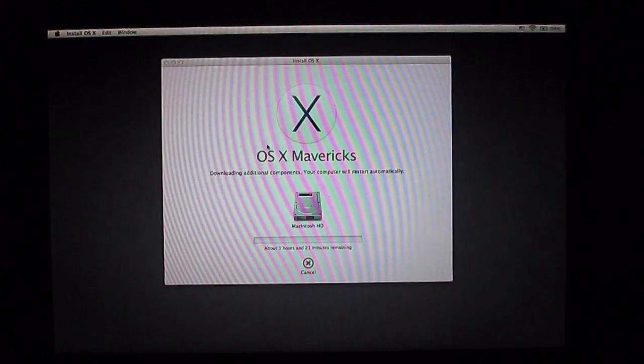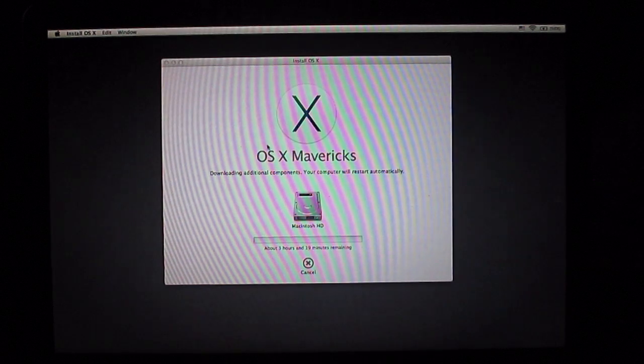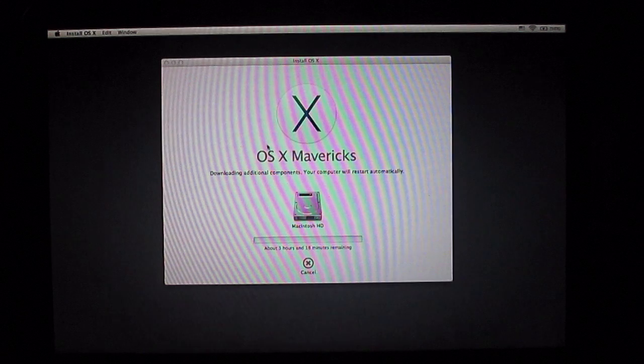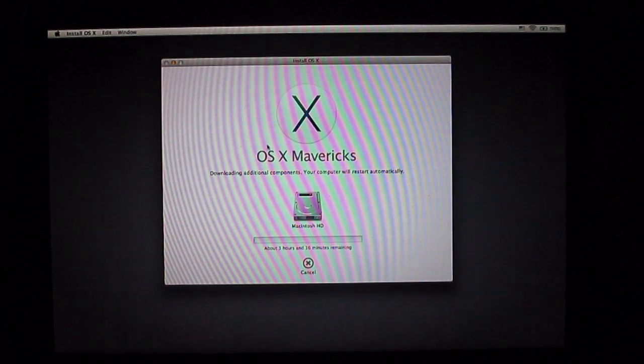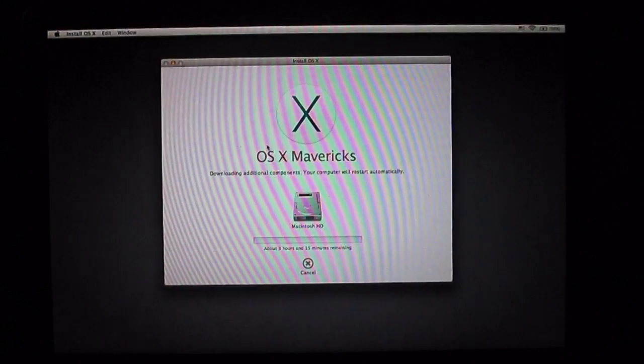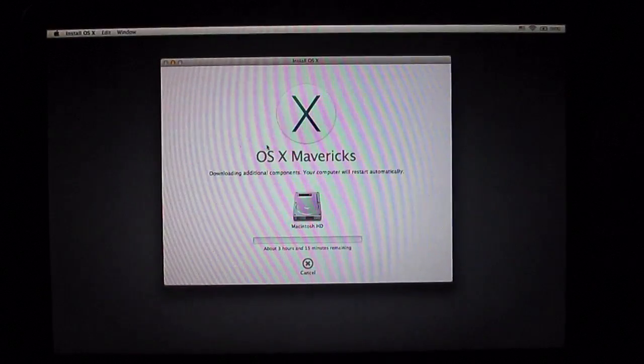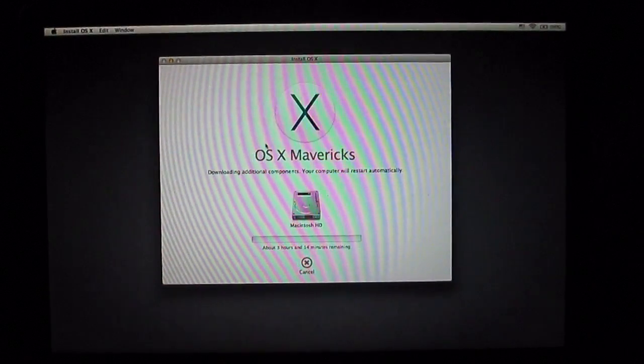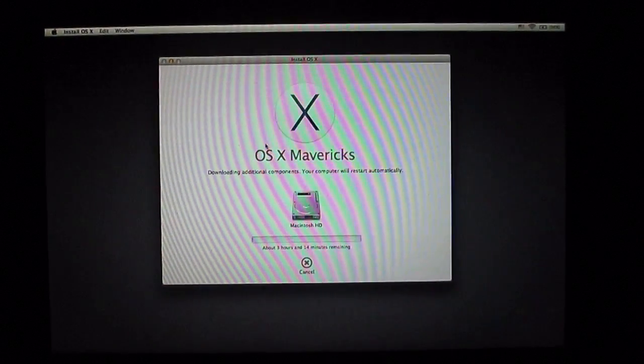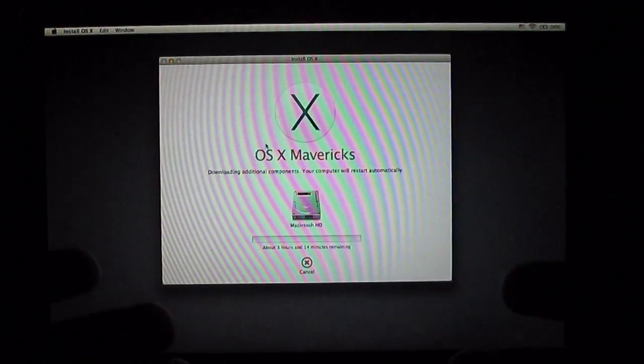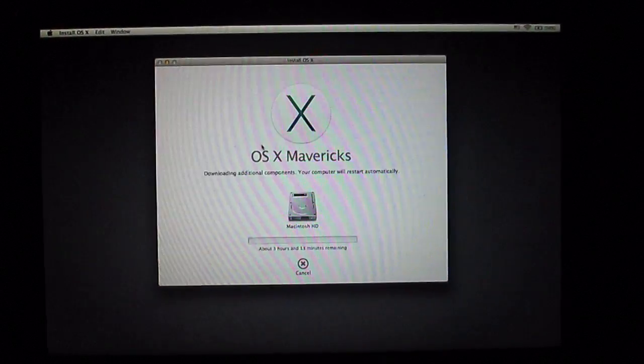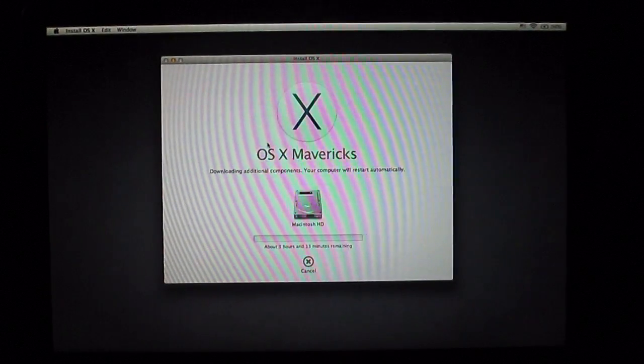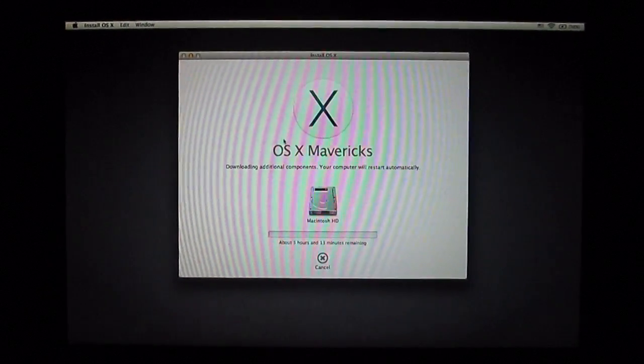After this reinstall, it's going to reboot, then you're going to basically have a brand new out of the box software-like computer. This is great, this is perfect if you bought a used Mac.